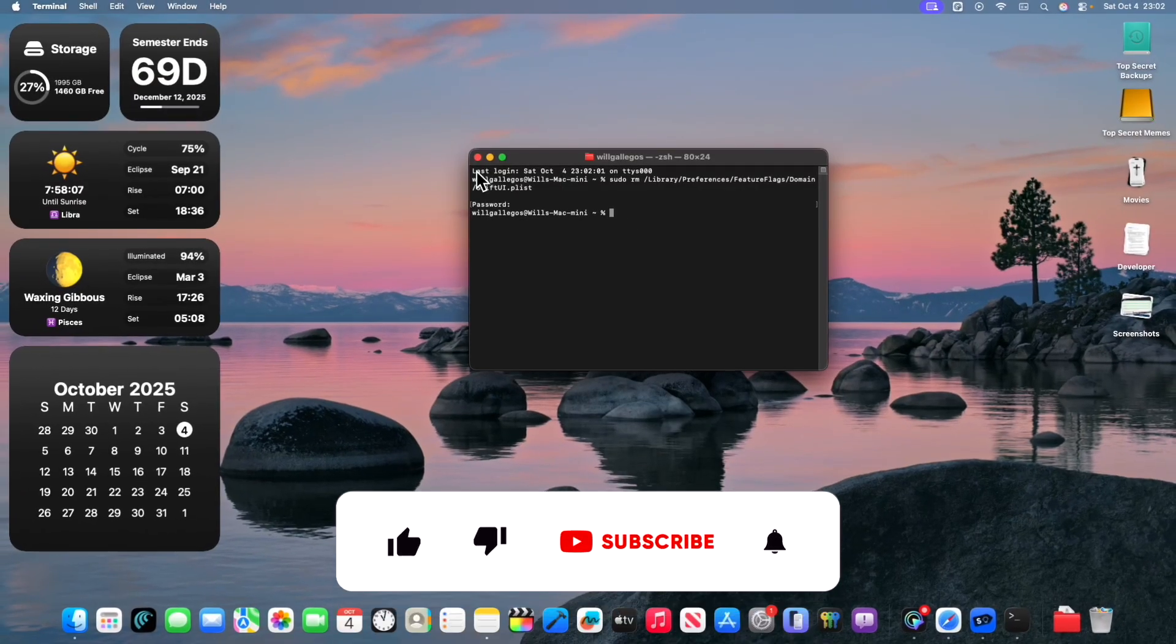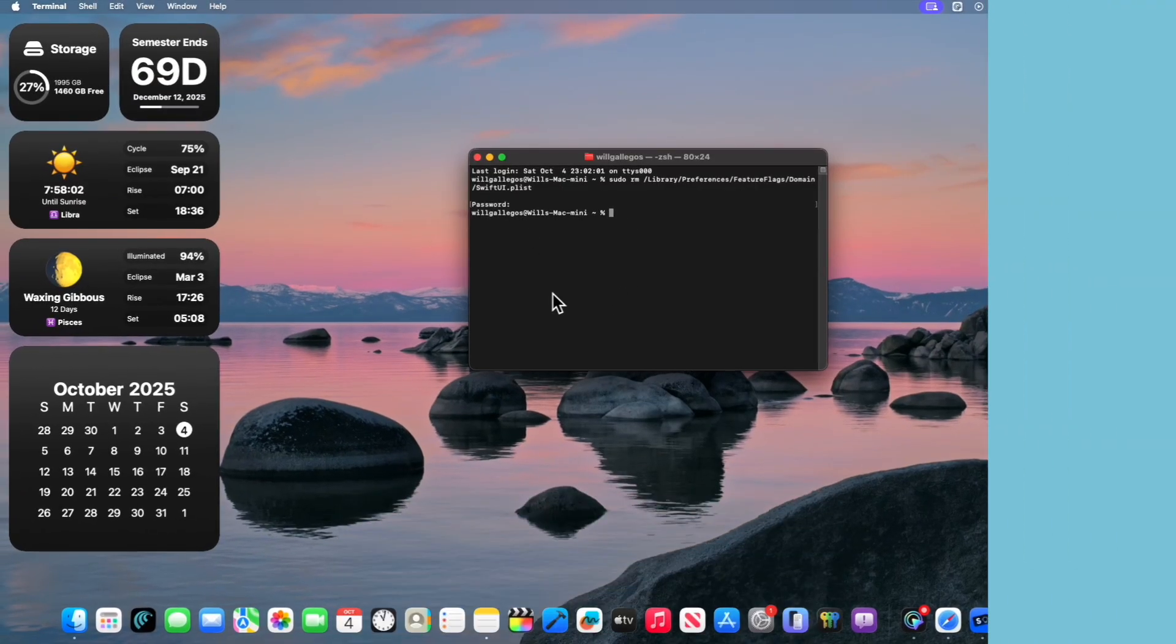Thanks for watching. You can subscribe and check out my apps in the description down below, and I'll see you in my next video. Bye.